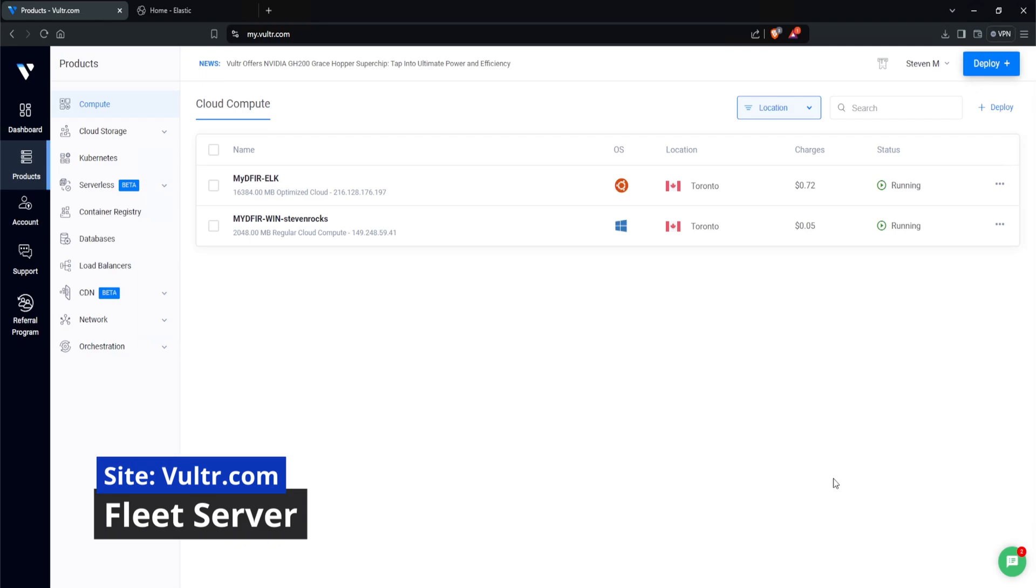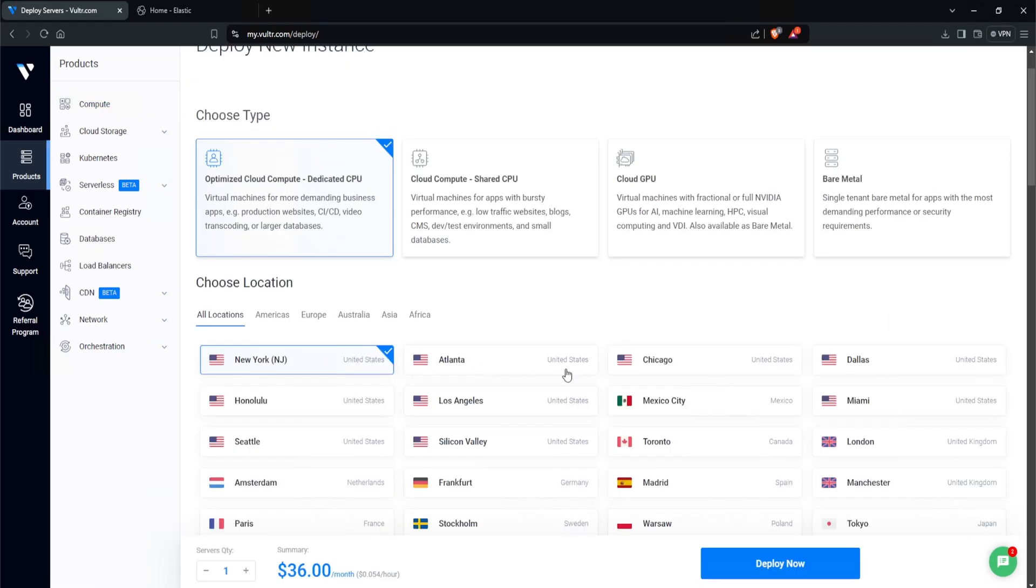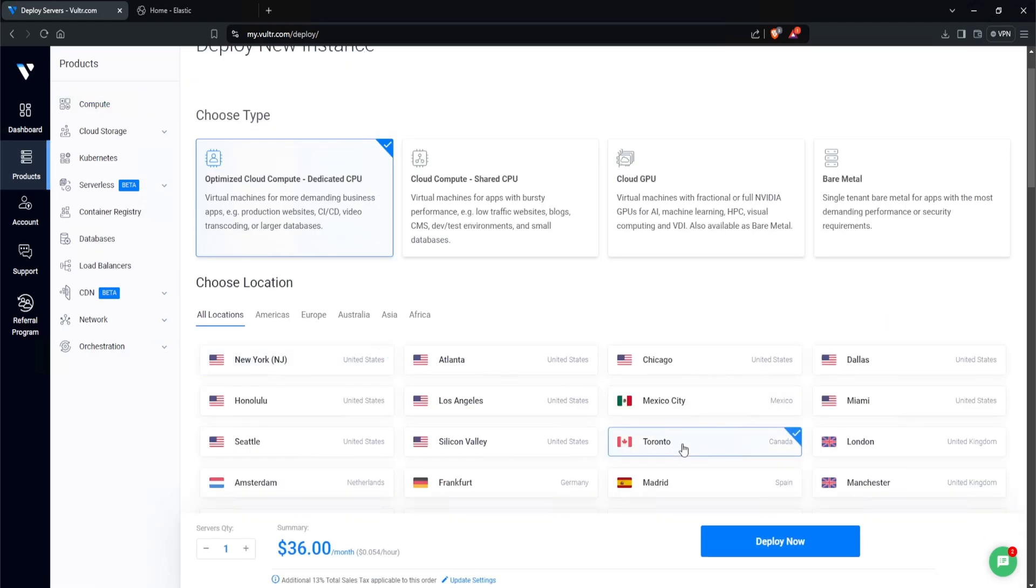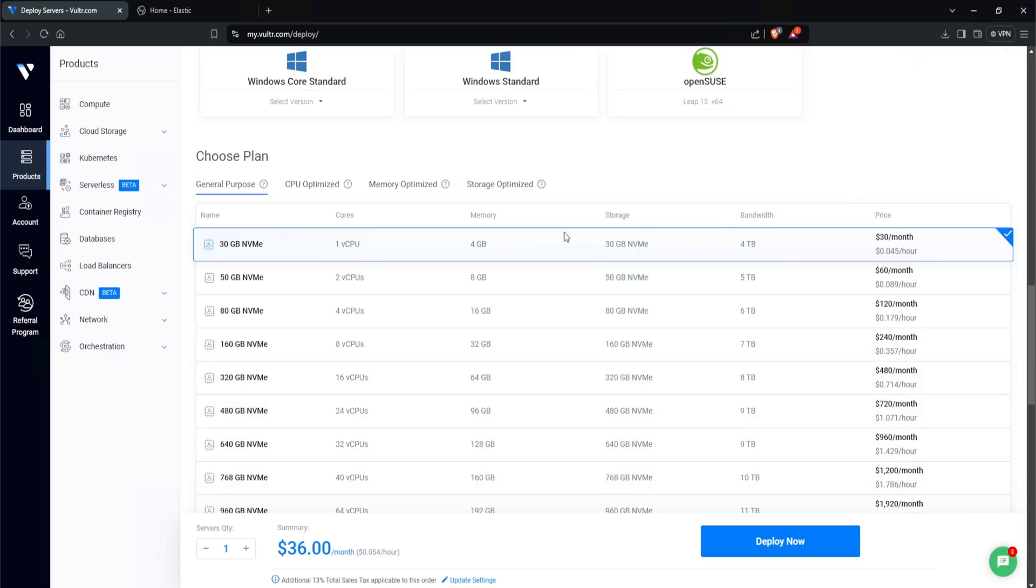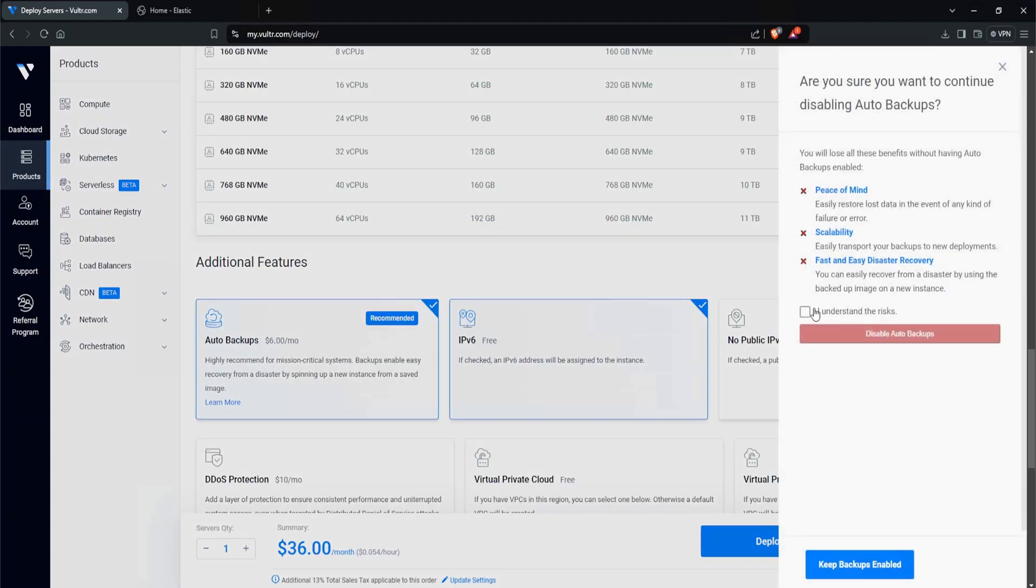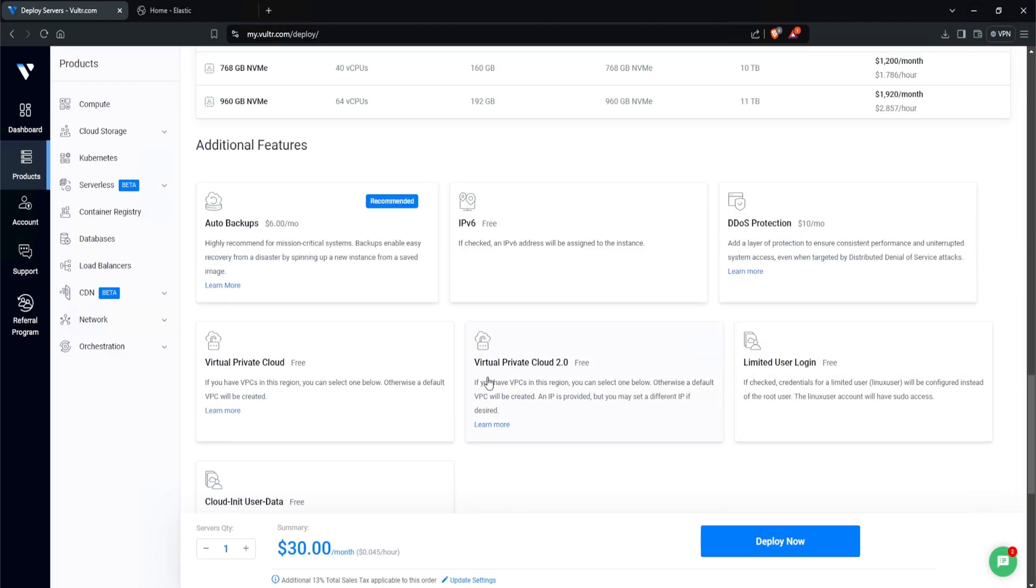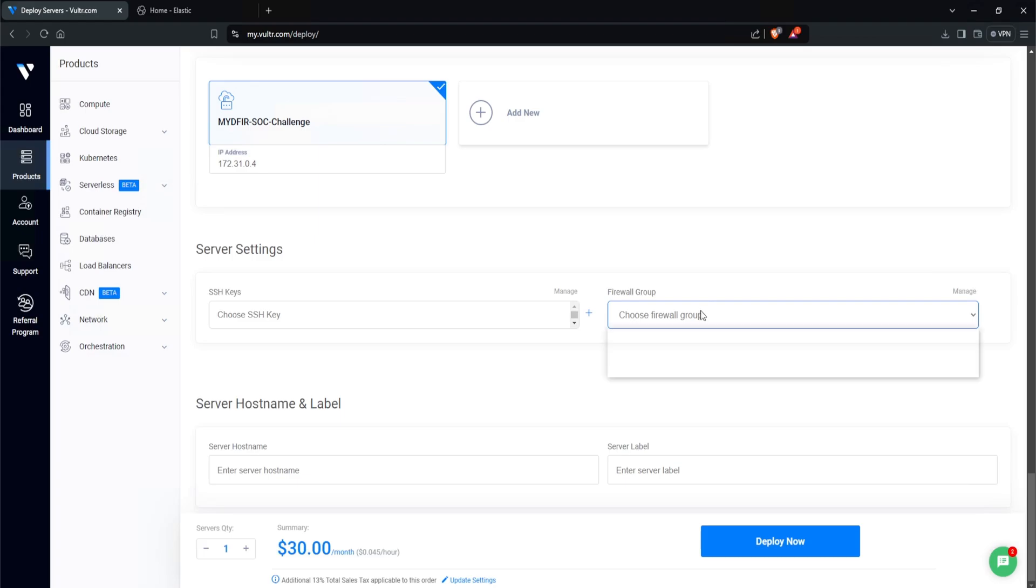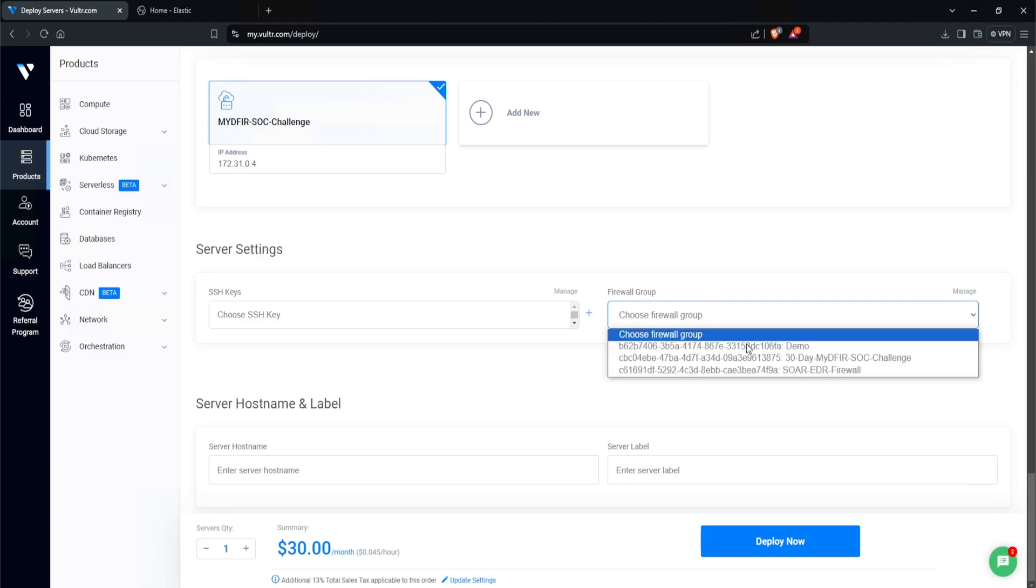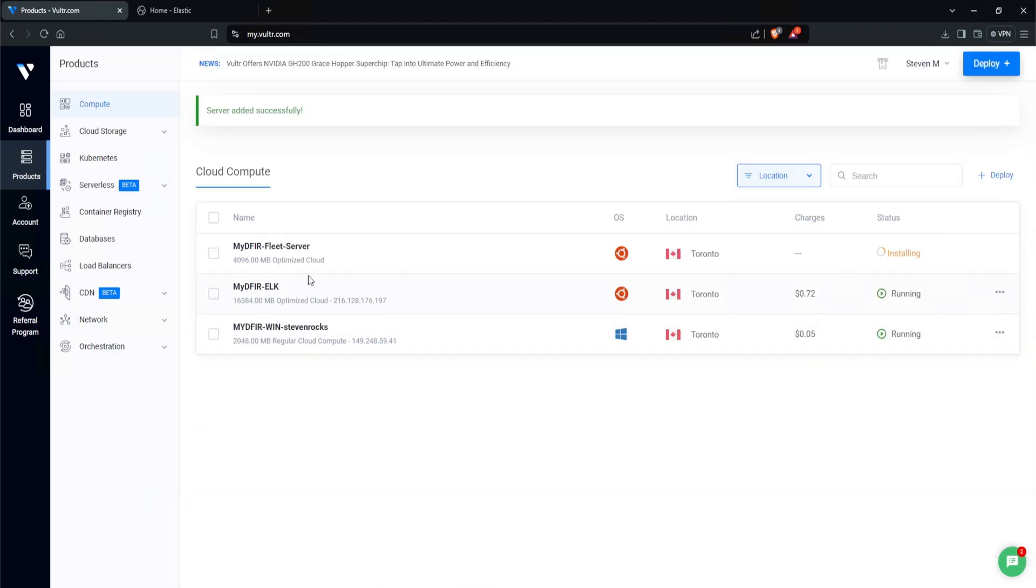The first thing that we'll do here is create another server to act as our fleet server. So I'll click on deploy on the top right corner, click on deploy new server, and I will select Toronto, and let's select Ubuntu 22.04. This one doesn't really need to be too beefy as well, so I'll just leave it as one CPU, four gigs. We don't need auto backups, we don't need IPv6, but I will select Virtual Private Cloud 2.0, and do make sure that our network is selected. Our IP address is 172.31.0.4, and for the firewall group, let's just leave it as is for now. And I'll say mydfir-fleet-server, and I'll click on deploy now.